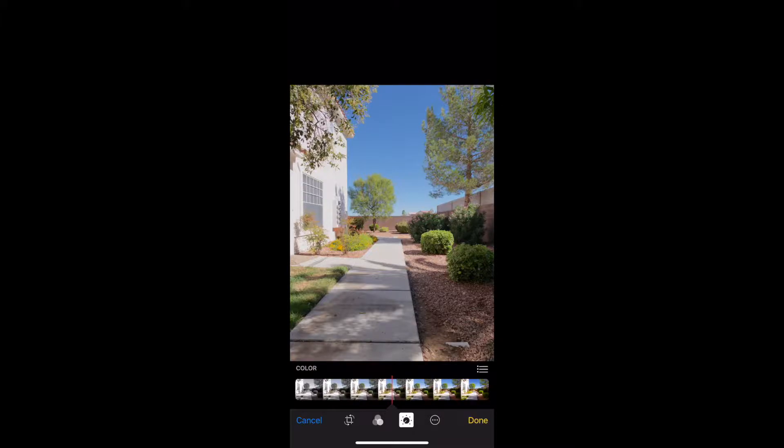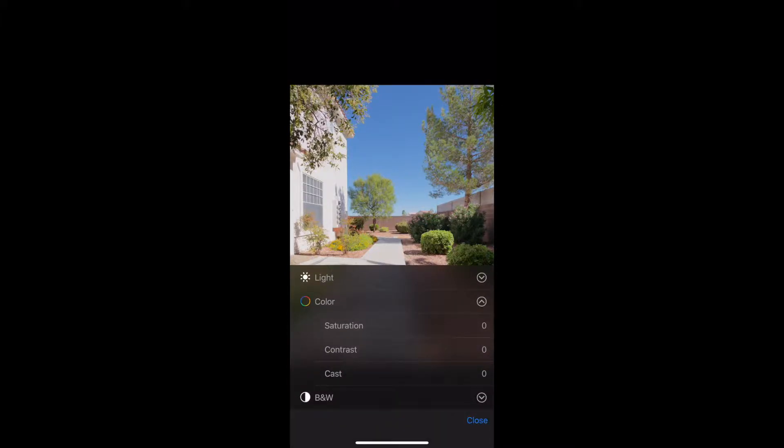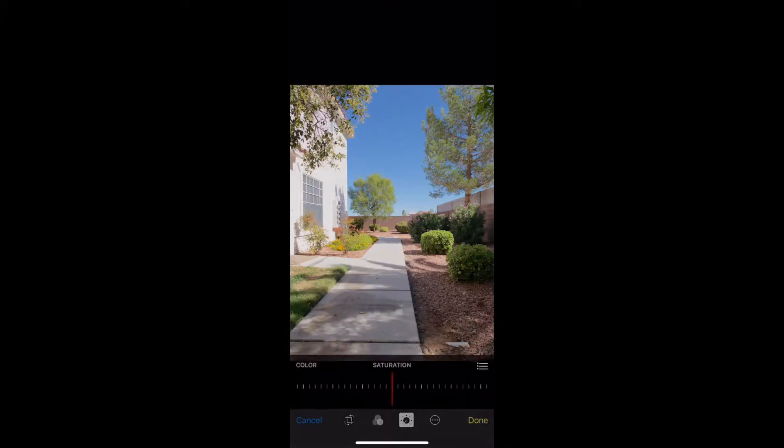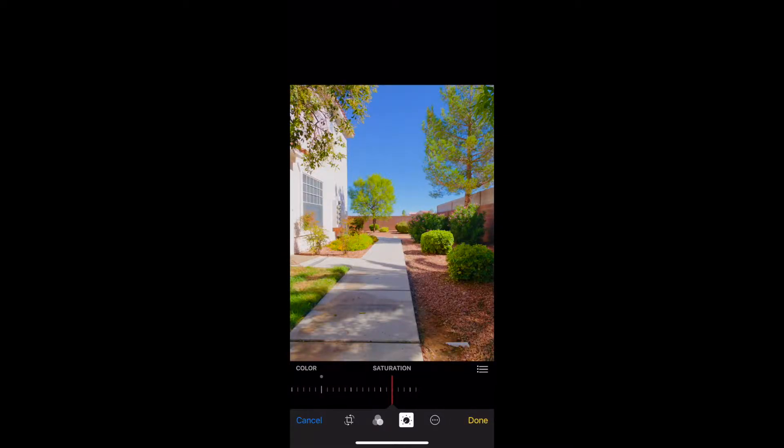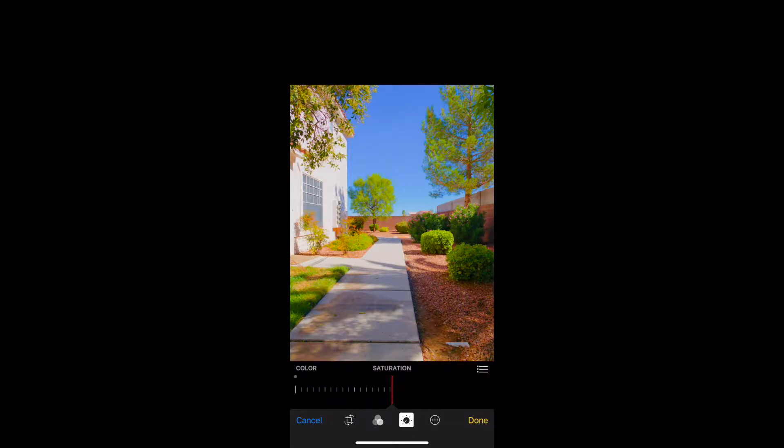Next we're gonna go to color. Again, click on the hamburger icon and we're gonna start with color saturation. Color saturation essentially means how much color of that particular color is in there. How much green there is—as you can see, the higher I go, the more the green starts to pop and looks really nice.